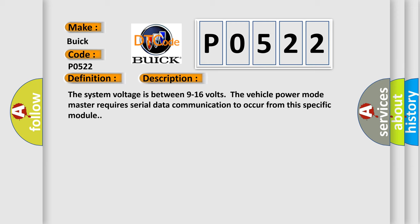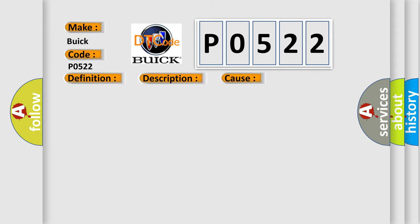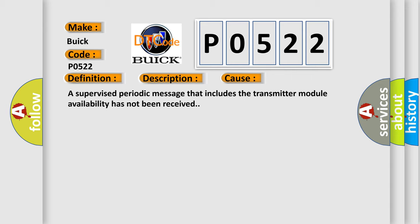The system voltage is between 9 to 16 volts. The vehicle power mode master requires serial data communication to occur from this specific module. This diagnostic error occurs most often in these cases.